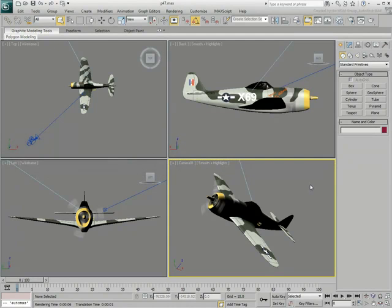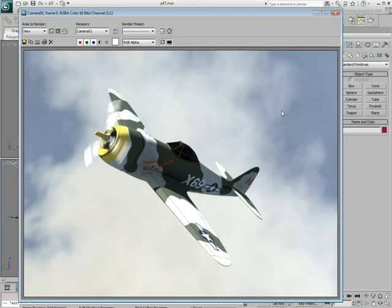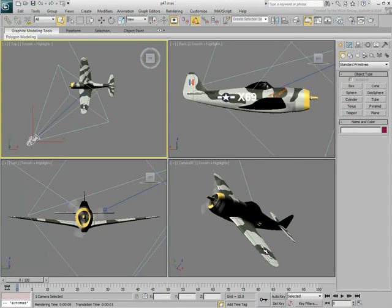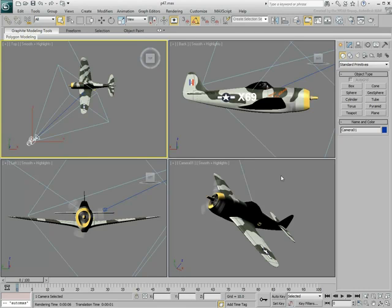This scene shows a P-47 Thunderbolt World War II fighter plane. The render is set to 1024x768 pixels. A camera named Camera01 is in use in the scene, slightly tilted for a more dramatic shot of the plane.